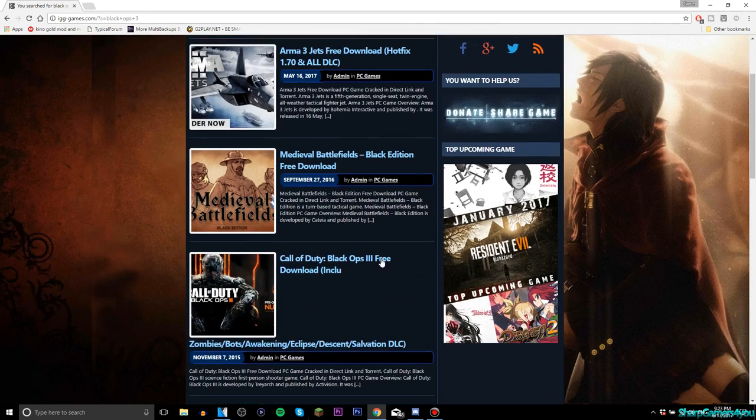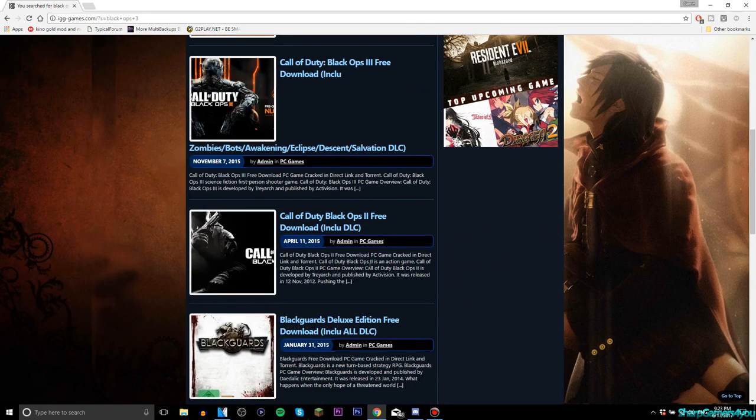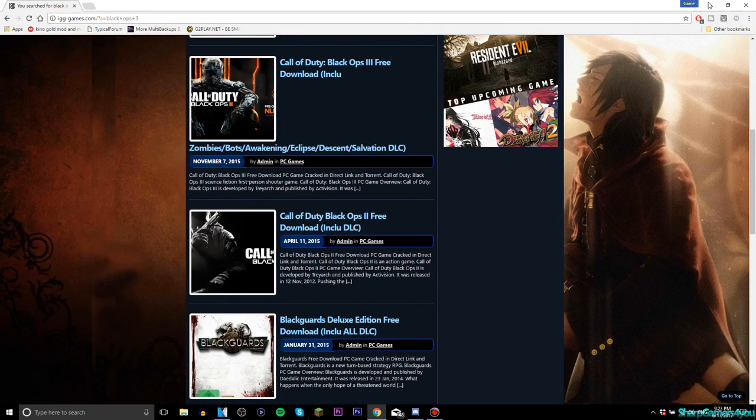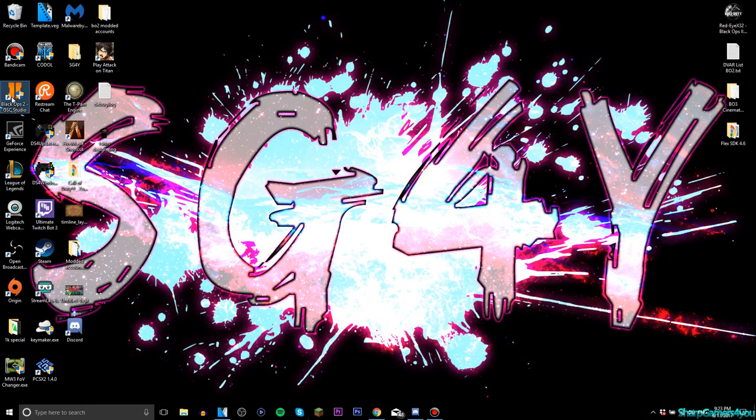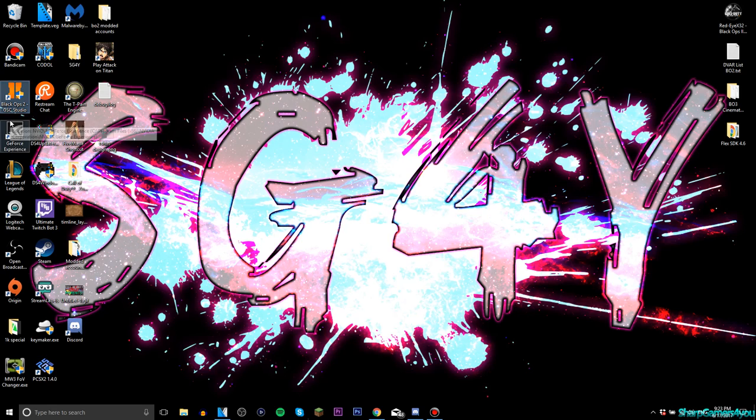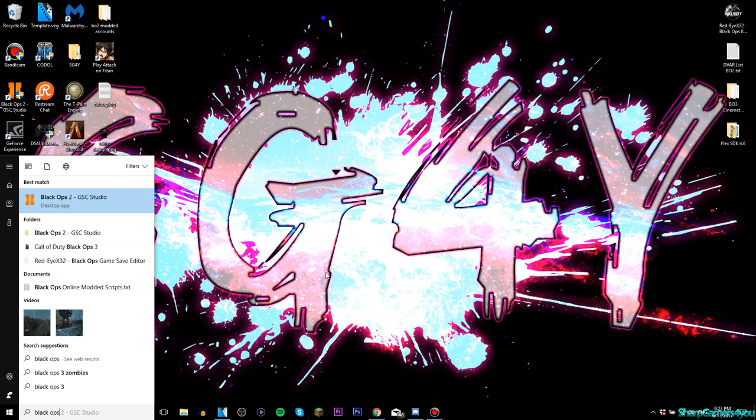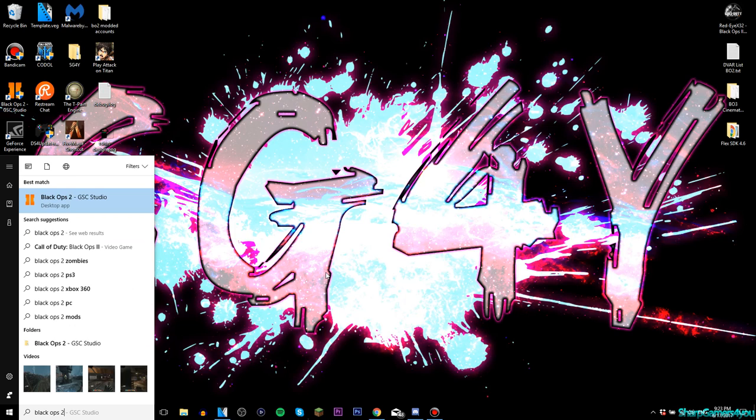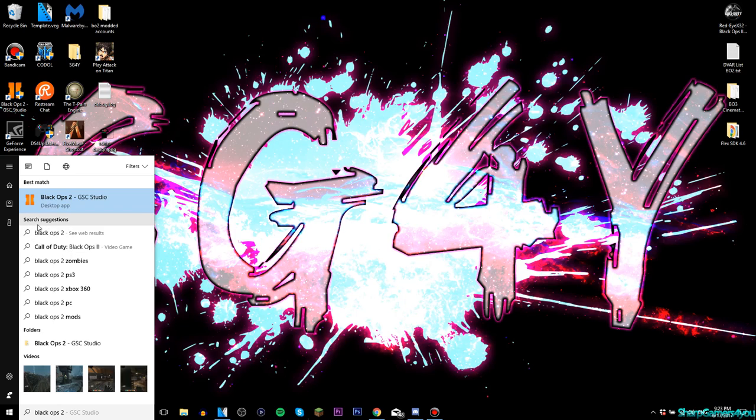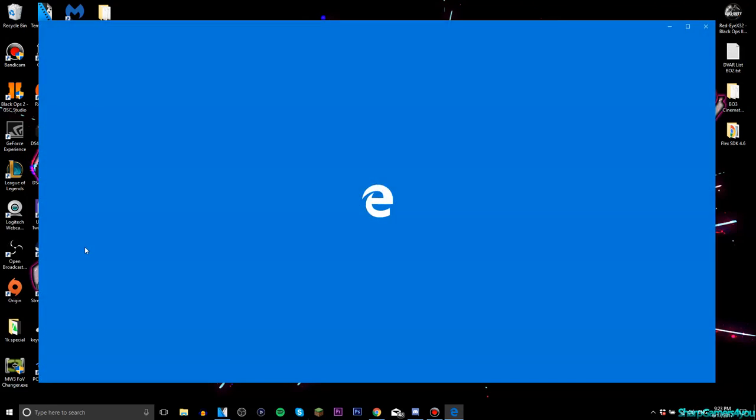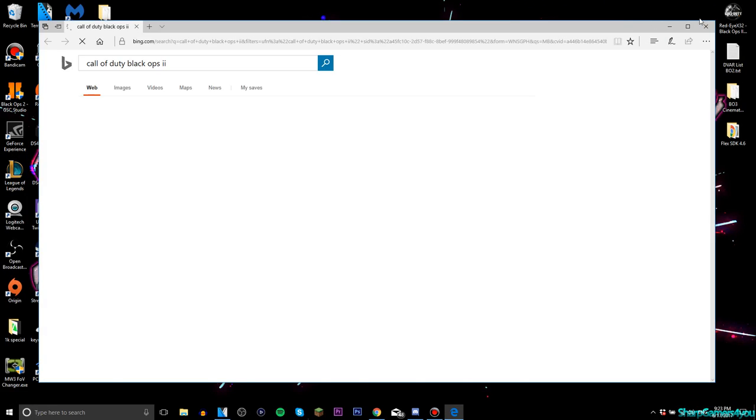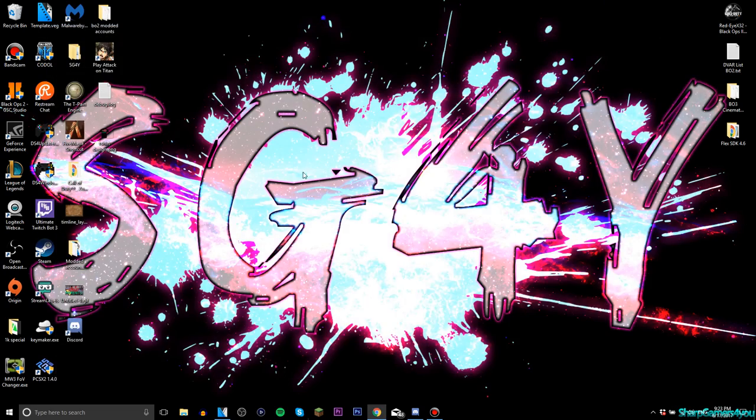I used to have Black Ops 2, but now I don't. As you can see, I still have Black Ops 2 GSC Studio in order to mod the game, but if I search for Black Ops 2, there's no game popping up. It says here Black Ops 2 video game in search suggestions, so if I click on it, it opens the internet.